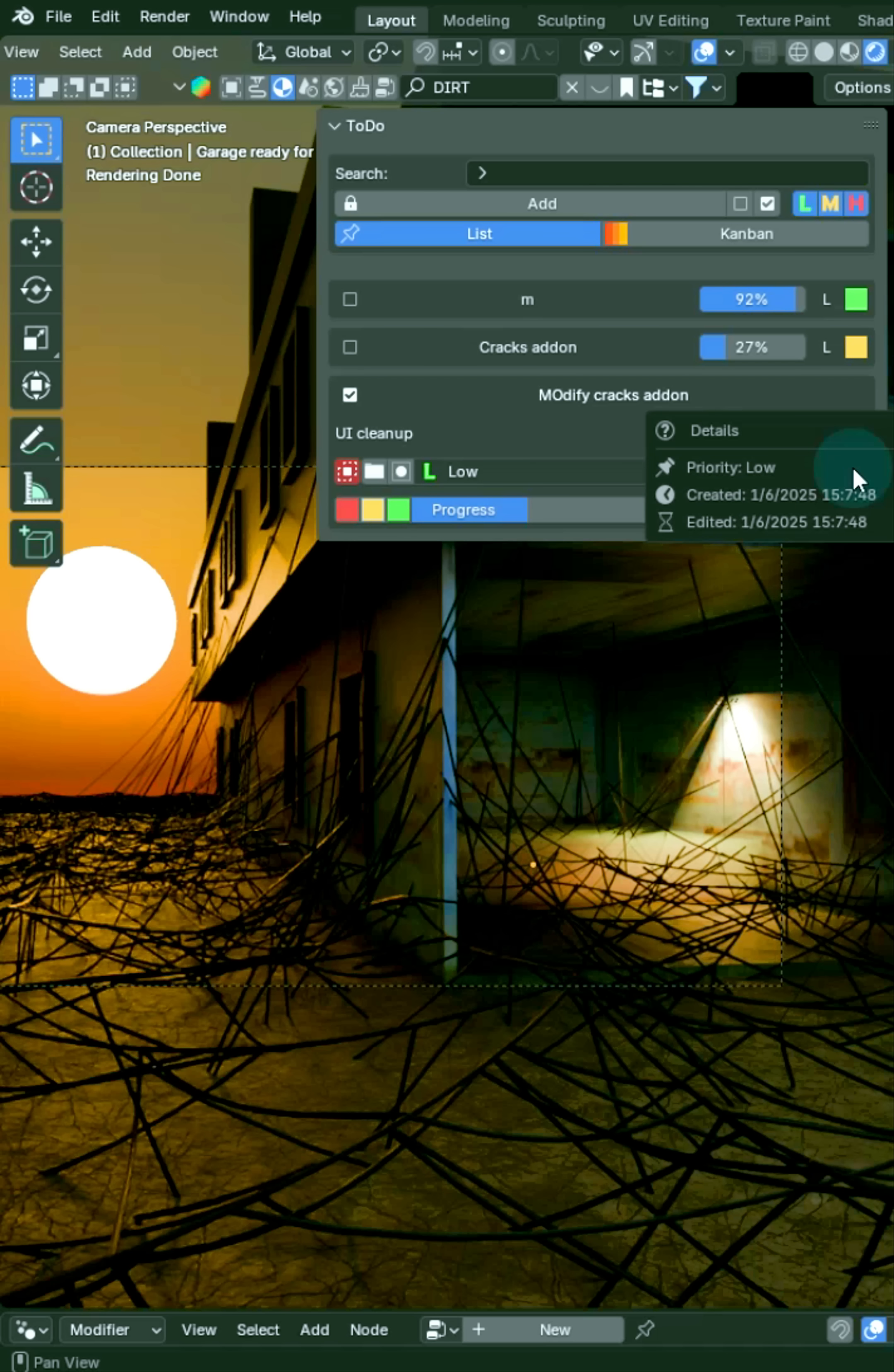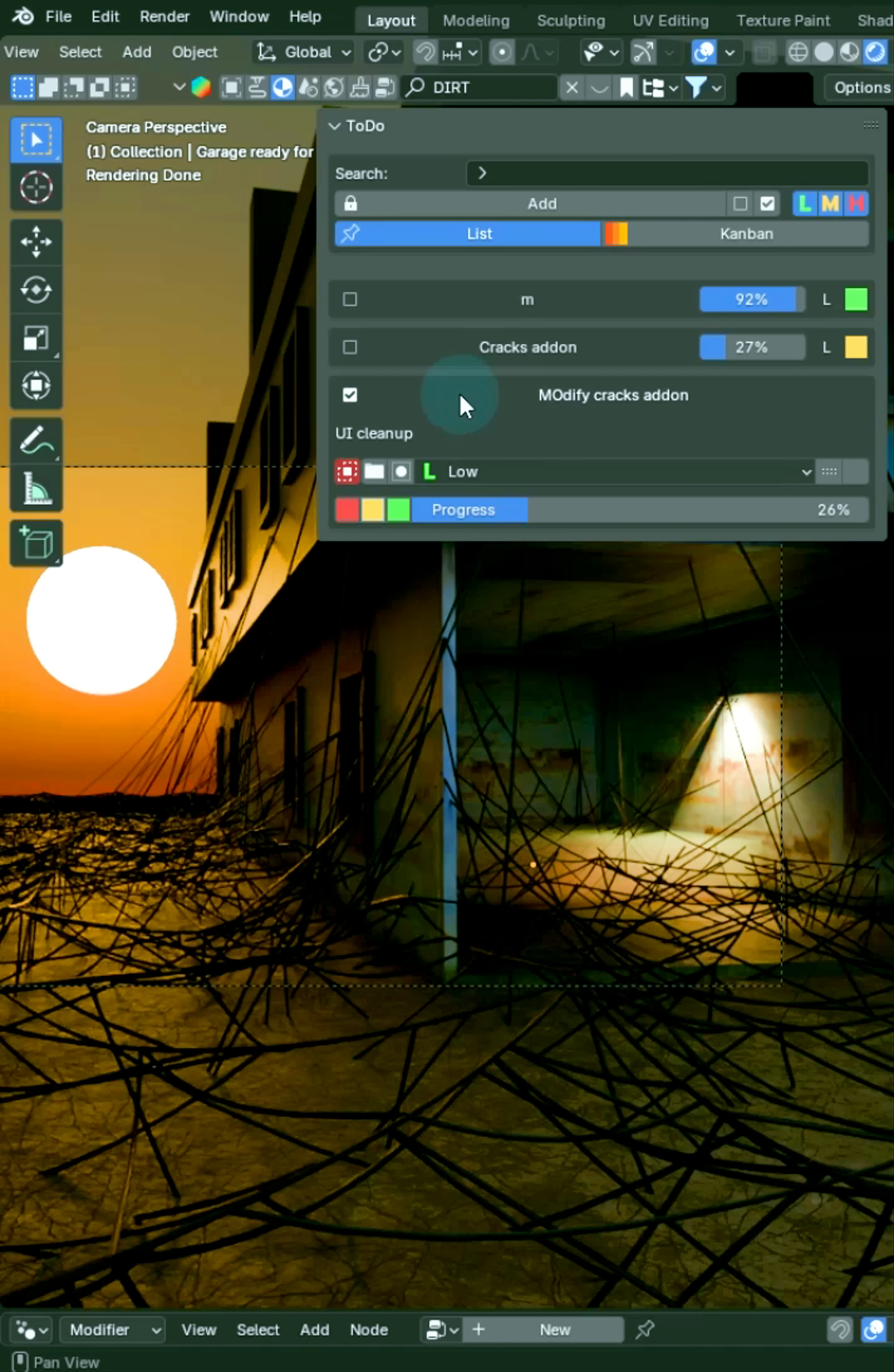And I can click this spot right here to see the details. This is when I created it, edited, and I can track my progress.